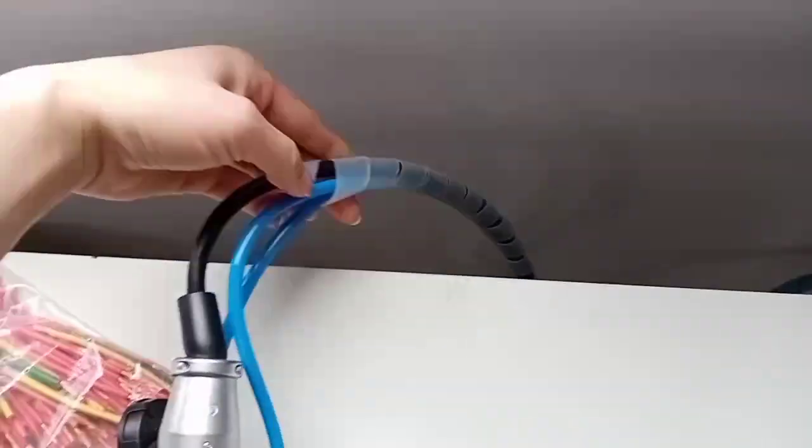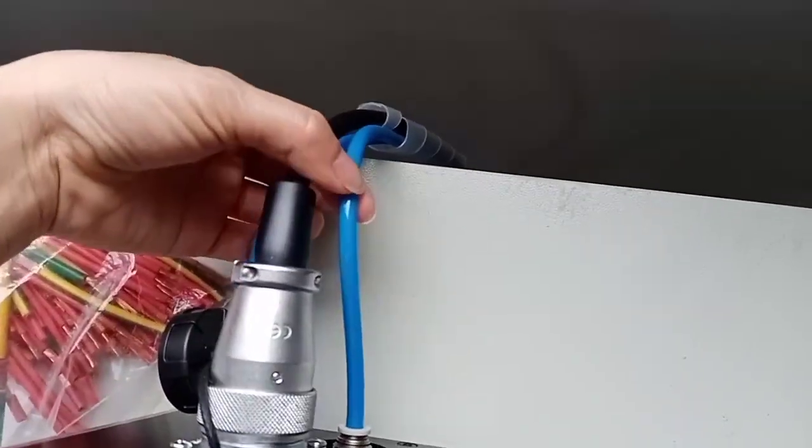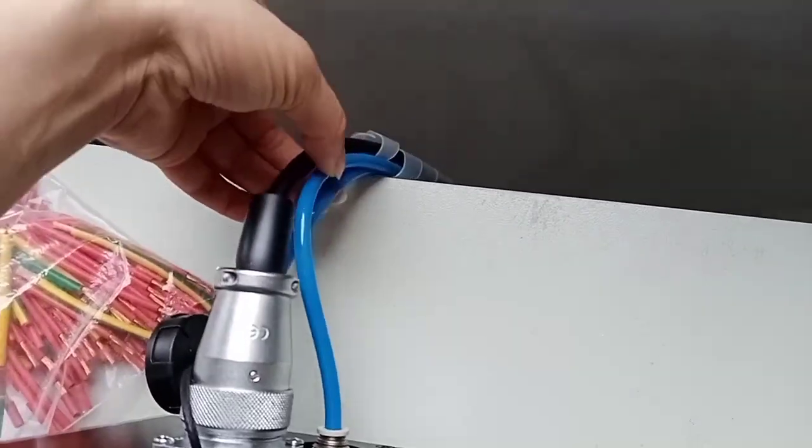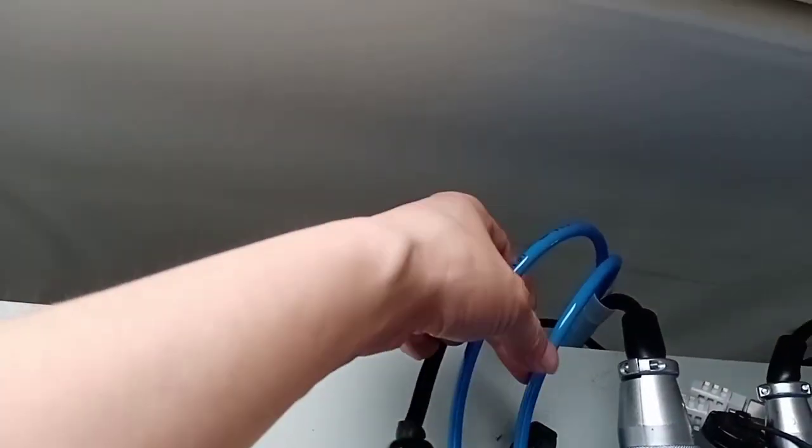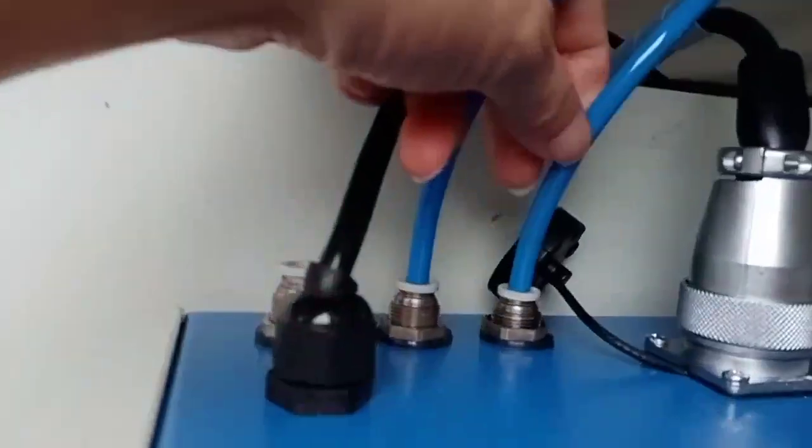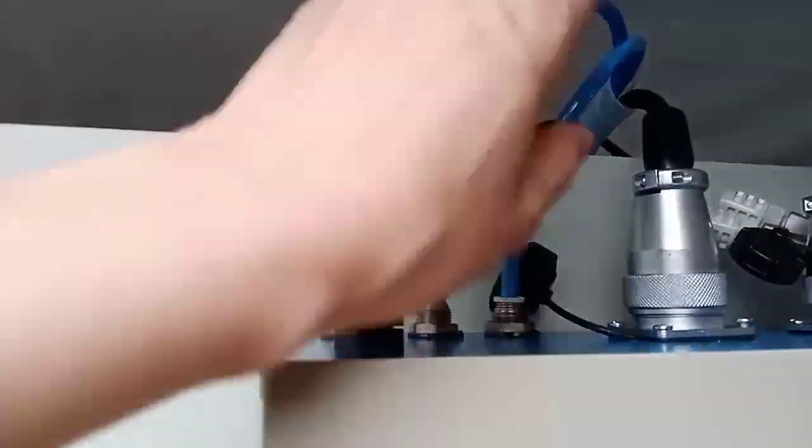Inside it there are three tubes: two blue ones that connect to these two, and the bigger one.